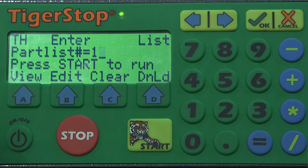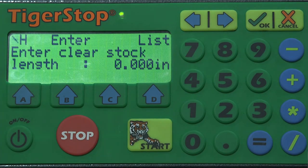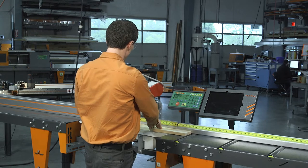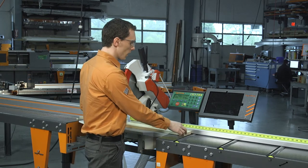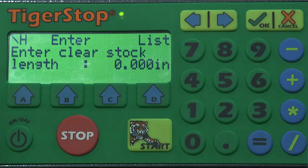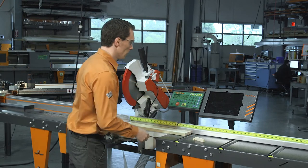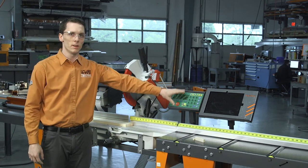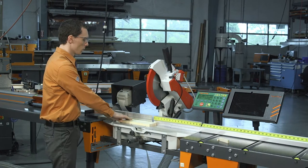We'll run list one and it's going to ask us to enter in the clear stock length. First things first, I'm going to make a trim cut on this piece of material. Our clear stock length is going to be right up to the edge of this board because we can see we have no defects — 21 inches — and start. Now the Tiger Stop is going to immediately come up with the best solution based on what's in this cut list to fit on this clear stock length. We'll put on our label; this will allow us to sort our parts later.